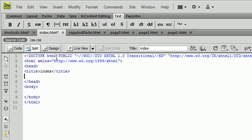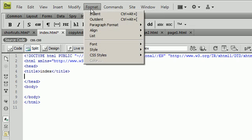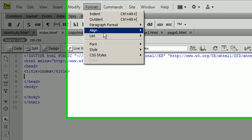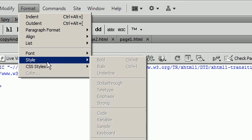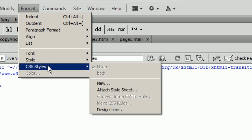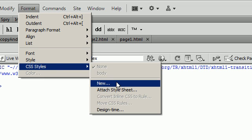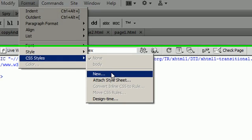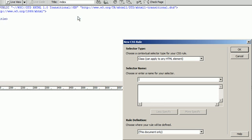So open up your HTML document inside of Dreamweaver and you're going to click on Format and then go to CSS styles and say New.